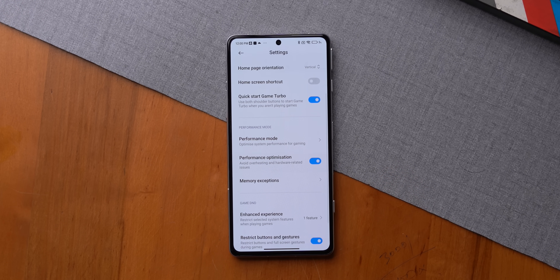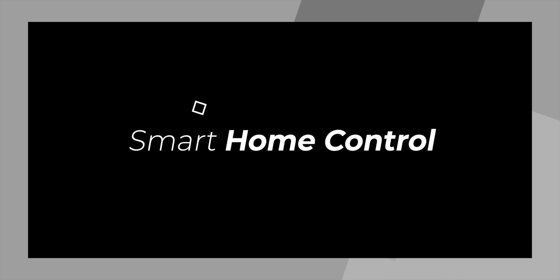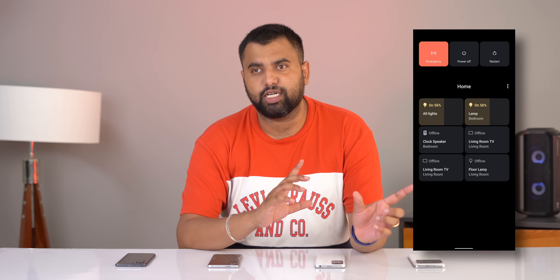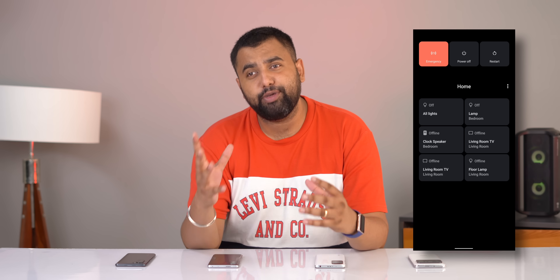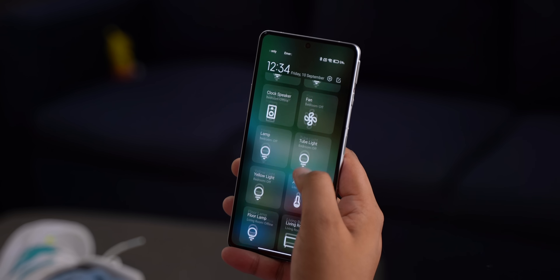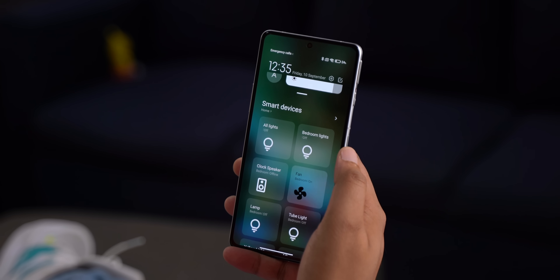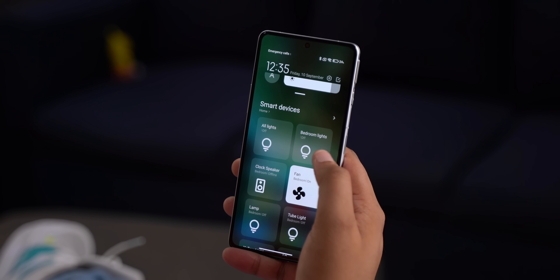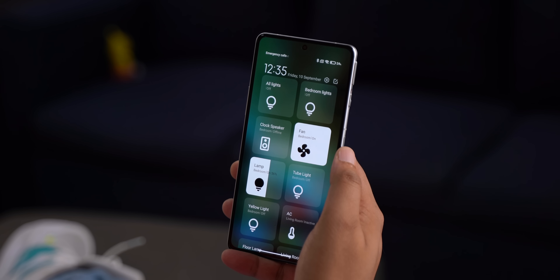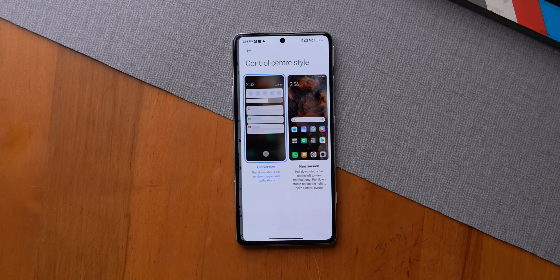On stock Android, you long-press the power button and get a page with smart home controls where you can turn things on or off. This is something I used to miss in MIUI, but MIUI actually has a super cool way to access smart home controls that not many people know about. You can get all your smart home devices — lights, fan, AC, and more — in the iOS-like Control Center in MIUI, and turn them on or off right from there.